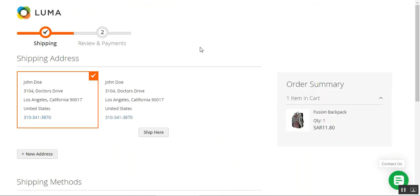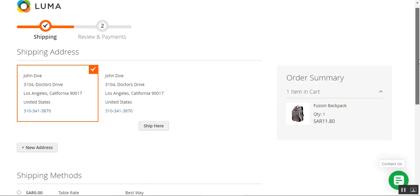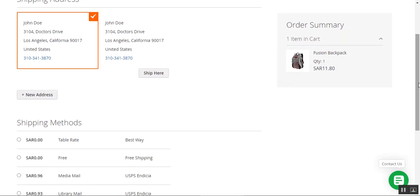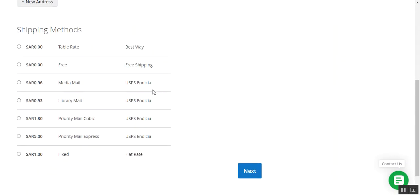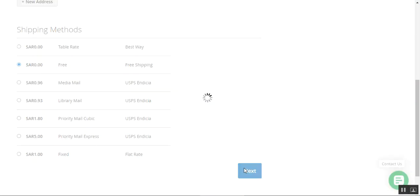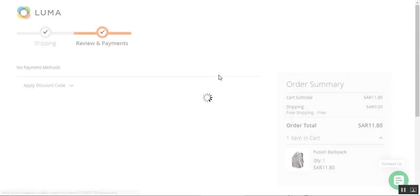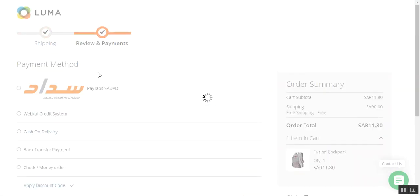I'm now at the webstore checkout page under the shipping section. I've already logged into my customer account, selected my shipping address, and I'll now choose my shipping method. I'll select the Saudi Arabia Riyal zero free shipping option, and after selecting the shipping method, I'll tap the Next button.